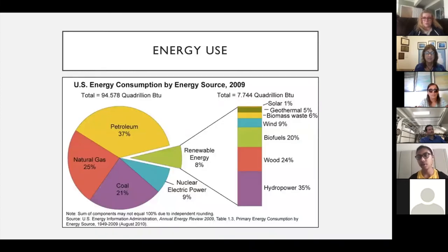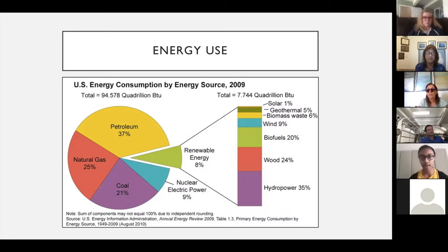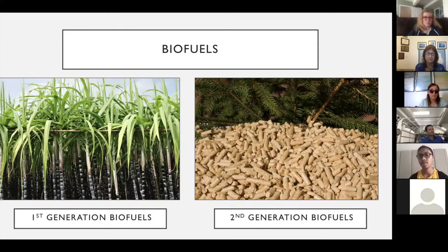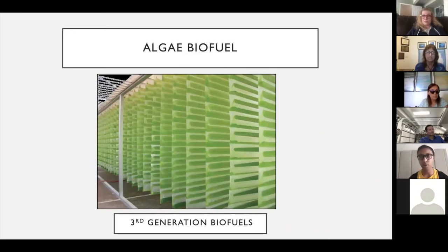The thing I decided to focus on was energy use. Here's a graph from 2010 showing US energy consumption by source — renewable energy makes up 8% of the total, and of that 8%, 20% are biofuels. There are several generations of biofuels. First generation biofuels are things such as sugarcane — feedstocks that humans can ingest. Second generation biofuels are also feedstocks but things we typically don't ingest. I decided to go with the third and most advanced form: algae biofuel.